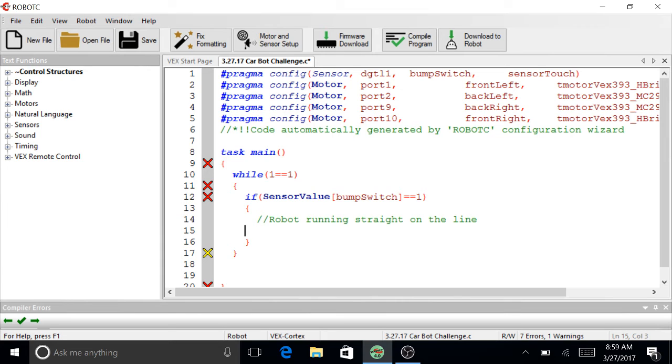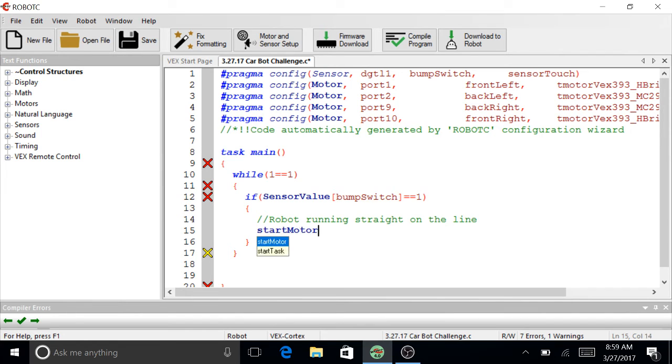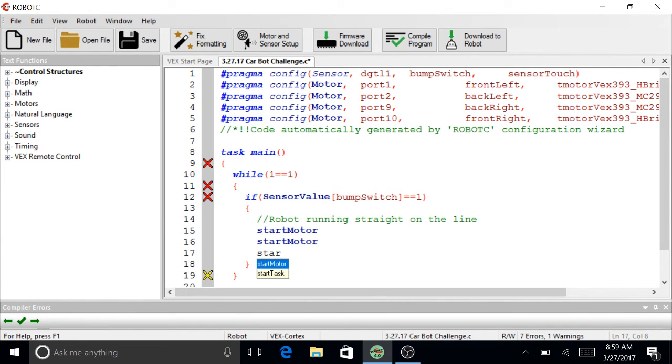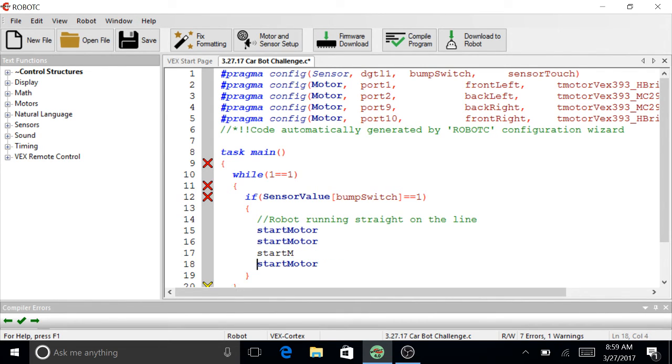So start motor. Not sure what happened there. I know I need four of these because I have four motors.